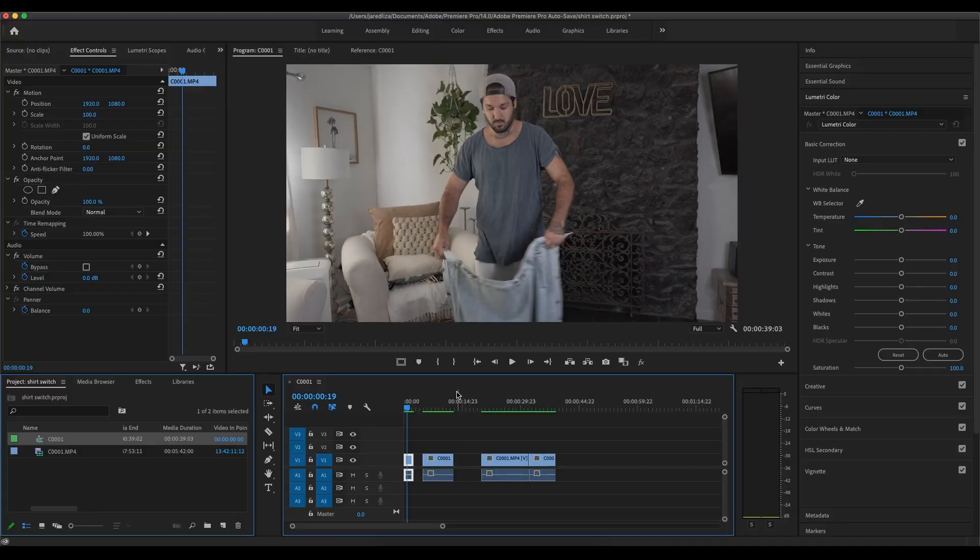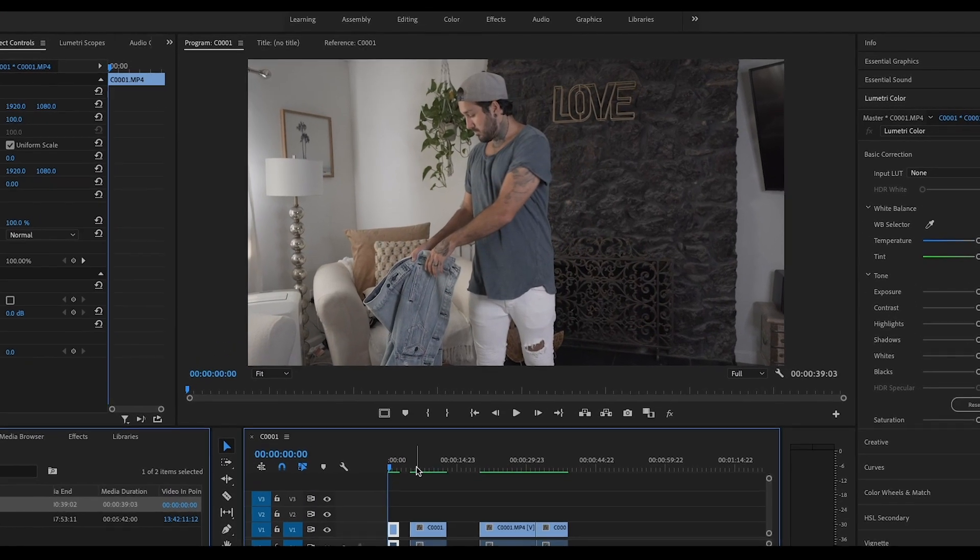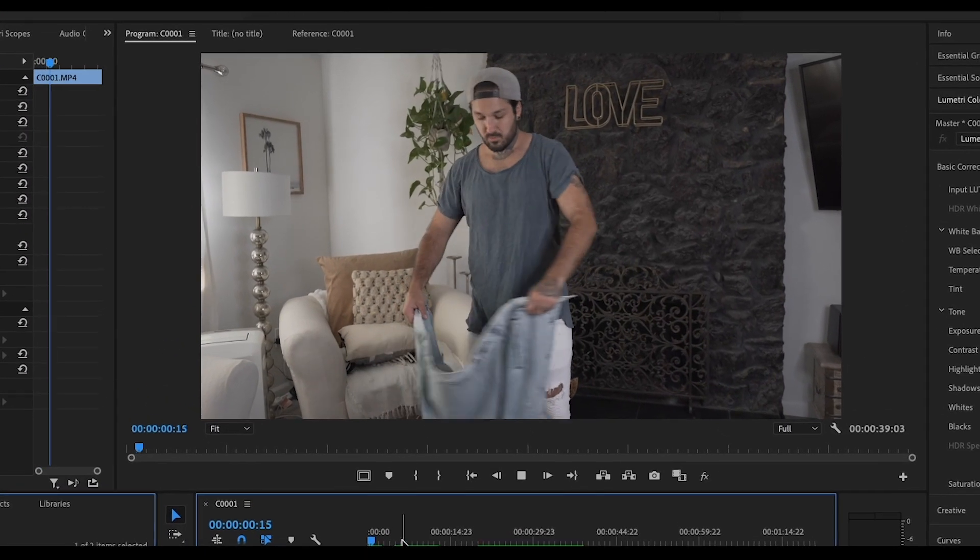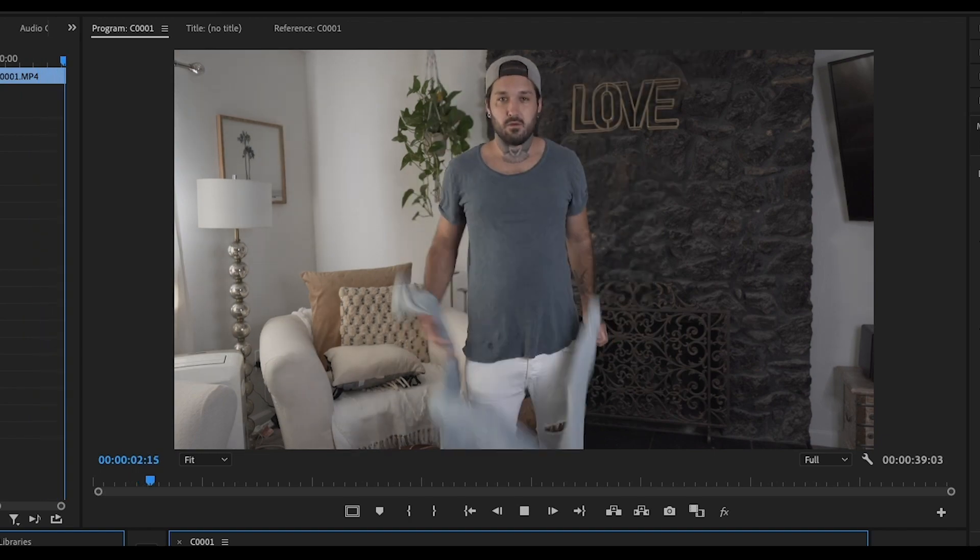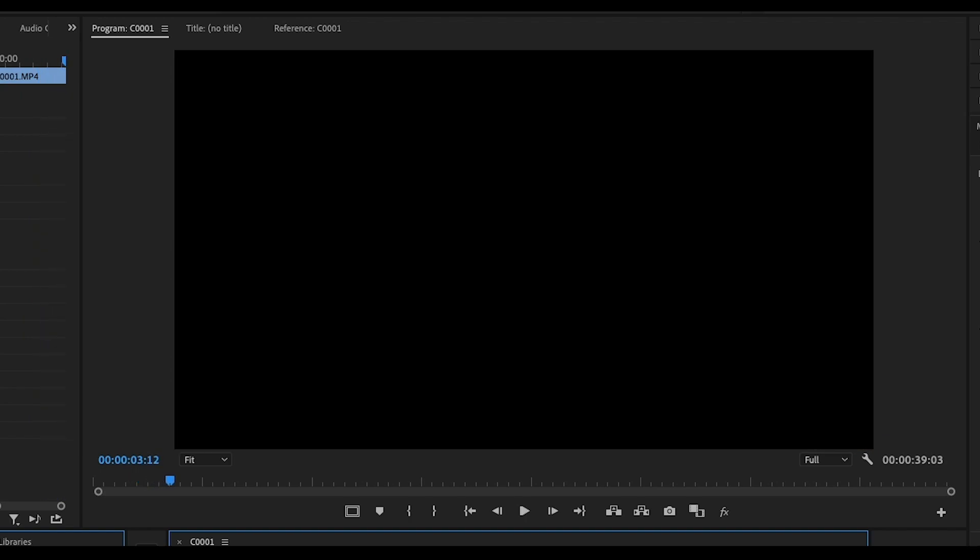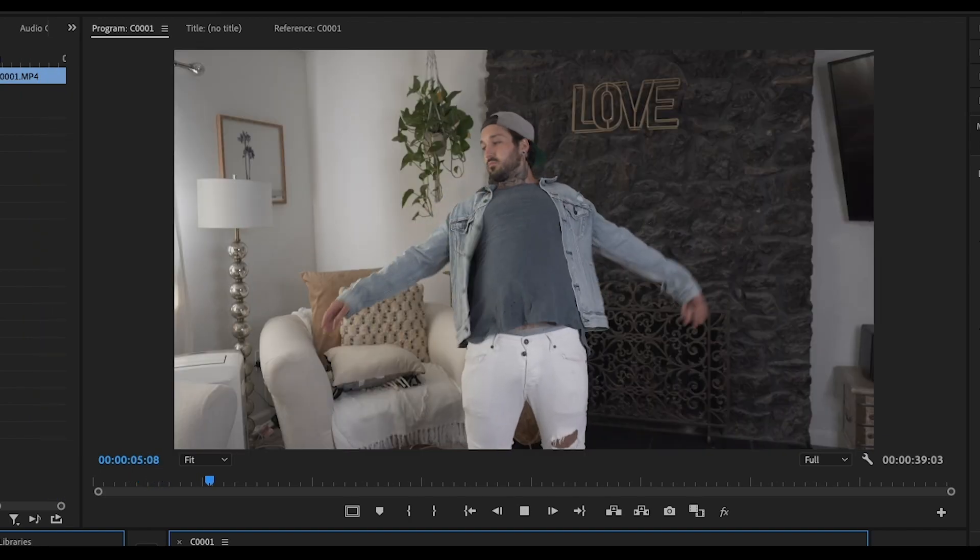Alright guys, so now that we're in Adobe Premiere Pro, I'm going to show you the clips that we're going to be working with today. So these are how I got the shots. The first thing you want to do is throw your jacket up and kind of just let it hit you.